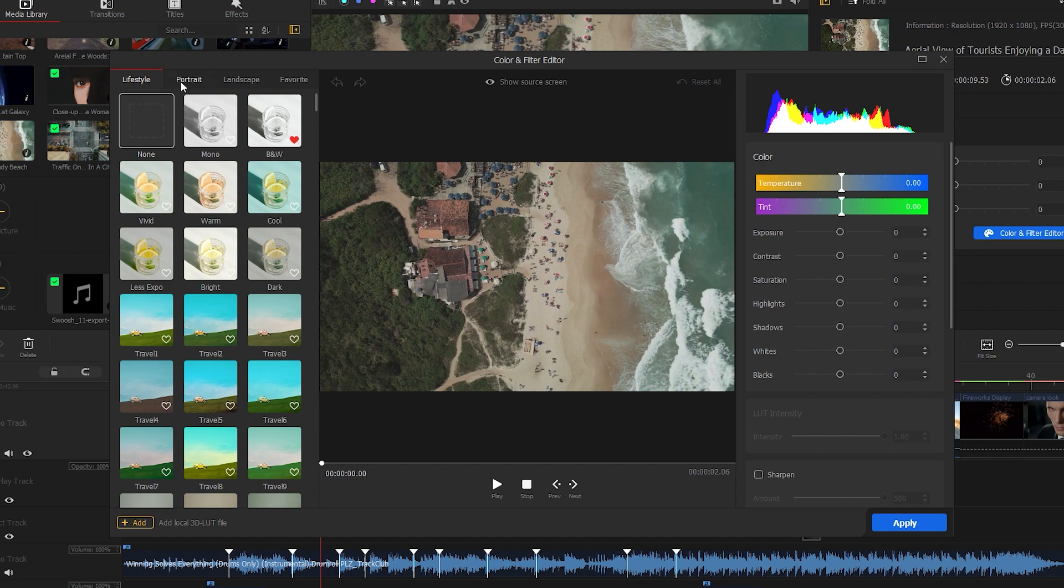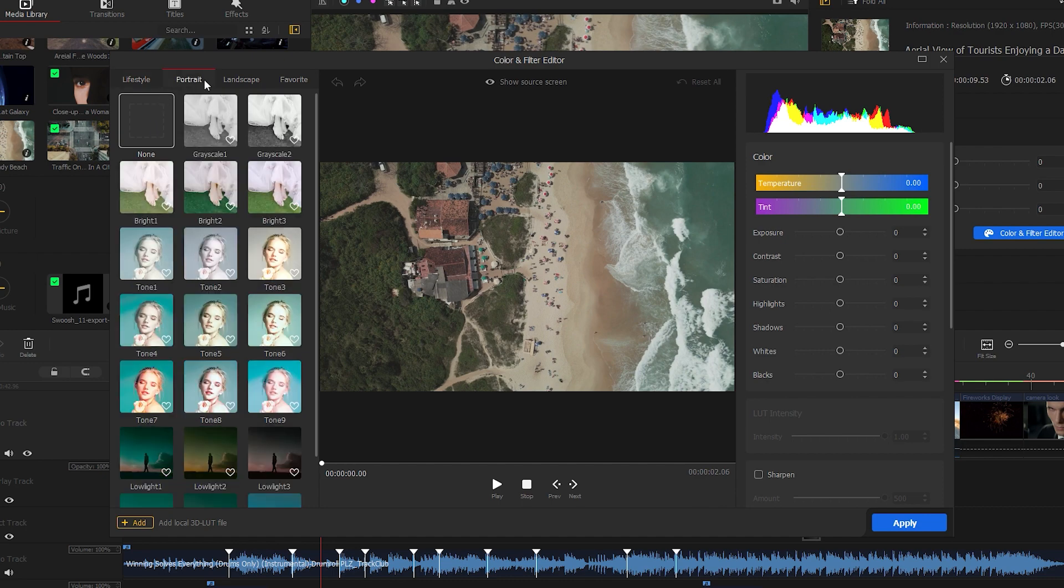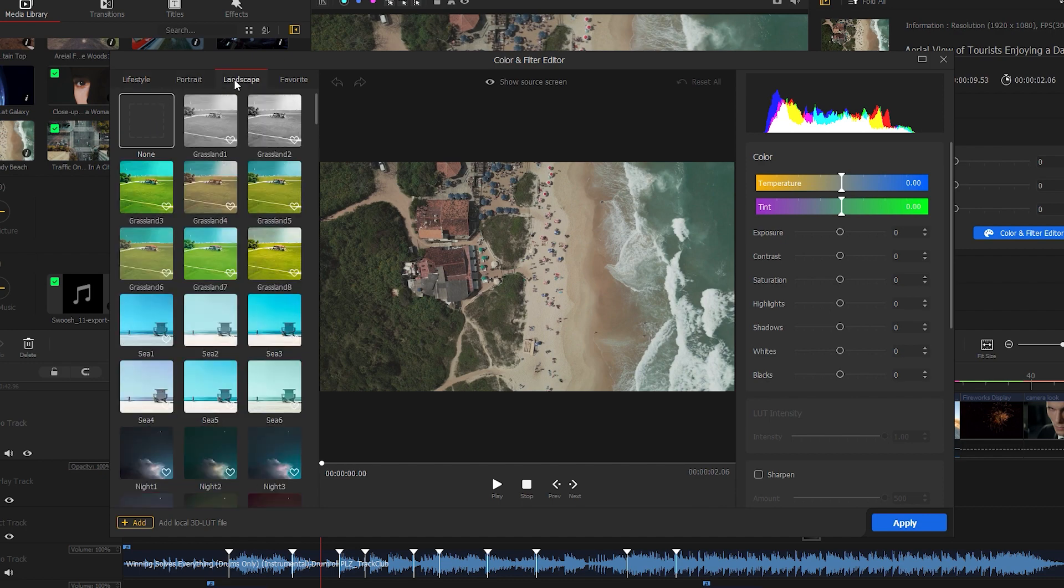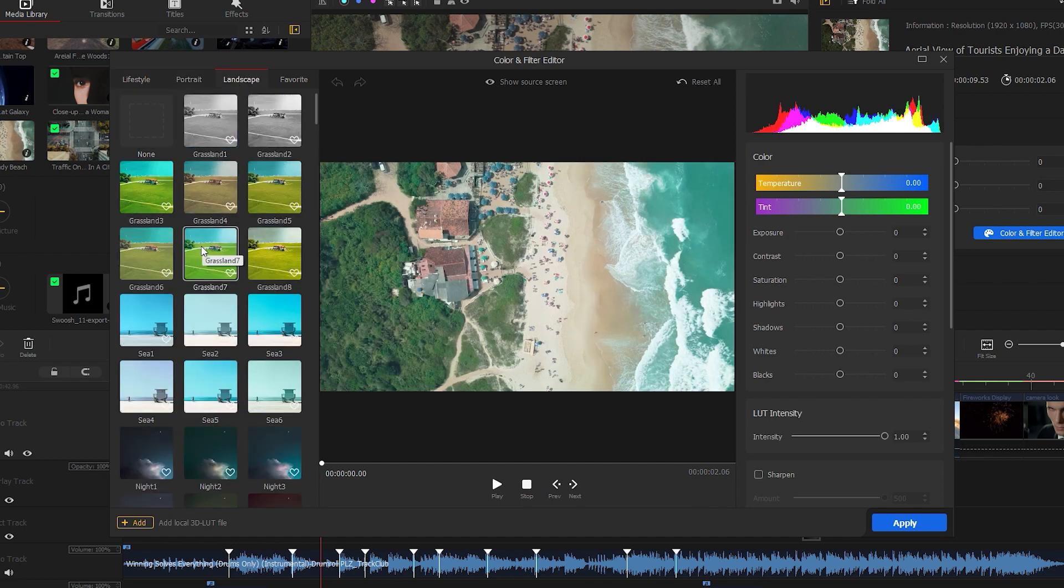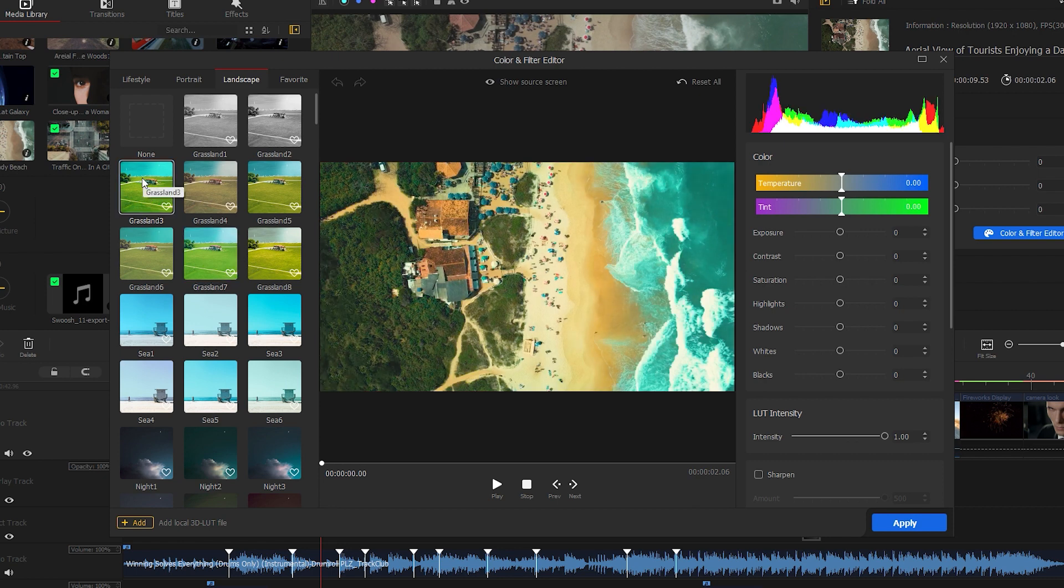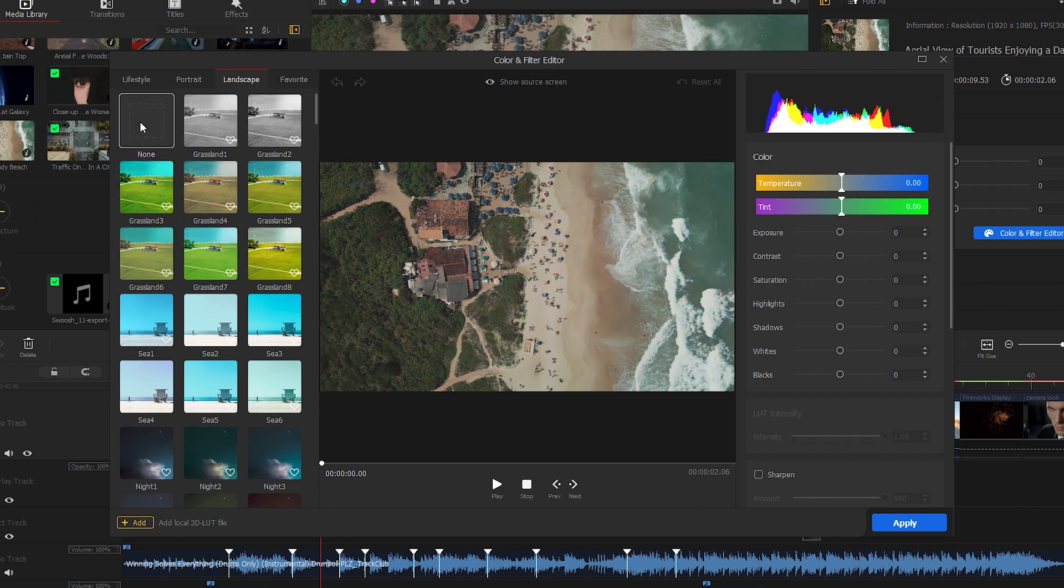On the left side, you'll find a lot of color filters. Let's select one of them for the landscape. We can switch to others to find the best fit. If you don't want to use any filter, just click on none.